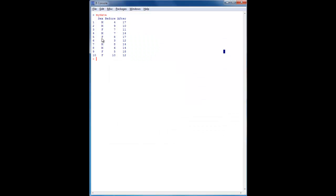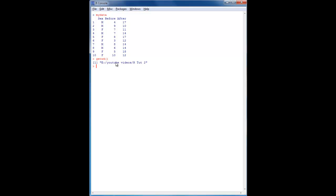Assuming you have the data here, or if you want to go back to the last video and import it, we'll begin doing some basic descriptive statistics. First, I'm going to check that everybody remembers to change their working directory to make sure you're working in the correct folder. Last time I showed you how to do that from the menu, and this time I'll show you the R command: getwd(), which tells you which directory you're currently working in.